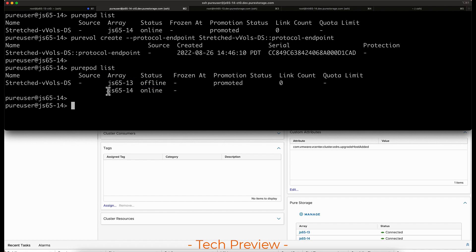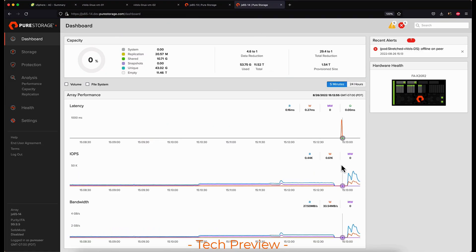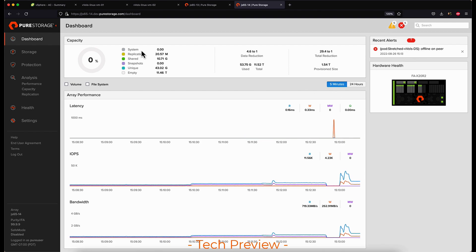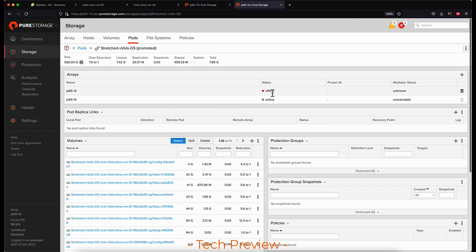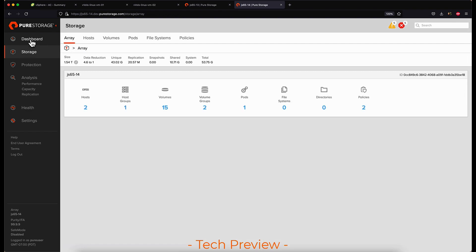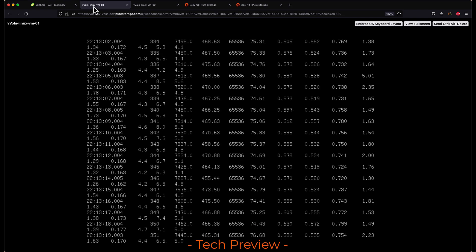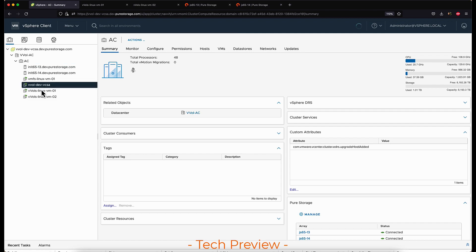The array that was still online and active wins the race to the mediator, and then reads and writes start happening on only the one array as the other array is not active or online. We can see that the status is in an offline state. But the IO continues to run and the VMs didn't crash — they weren't restarted or rebooted. They had a slight pause in IO and then resumed the workload.